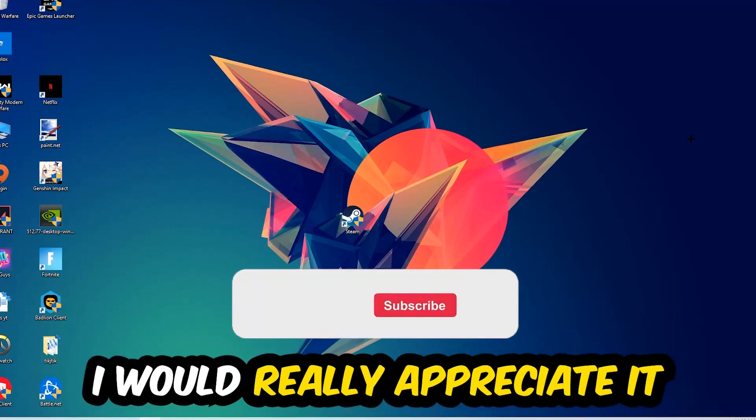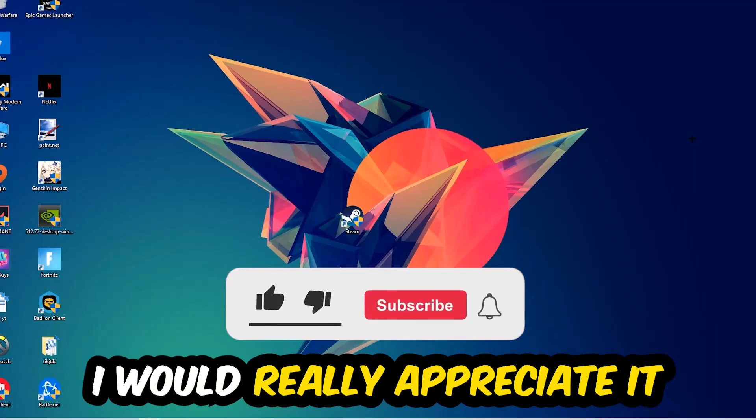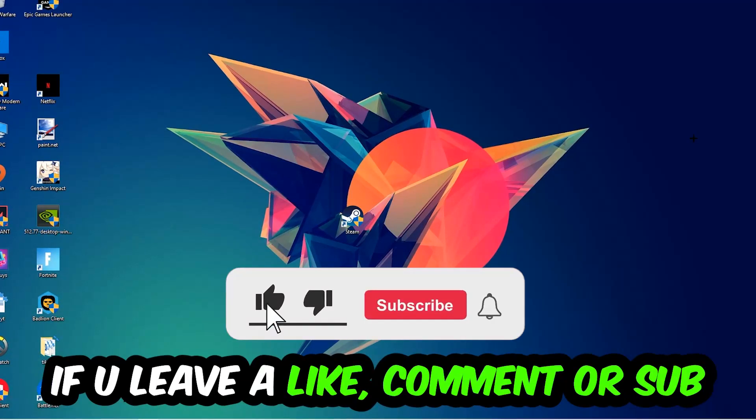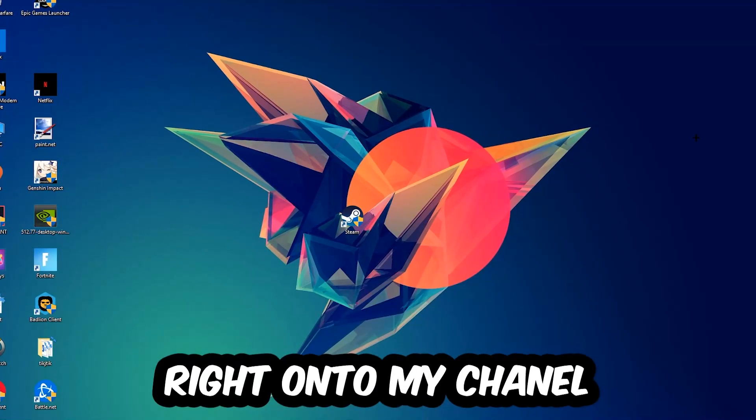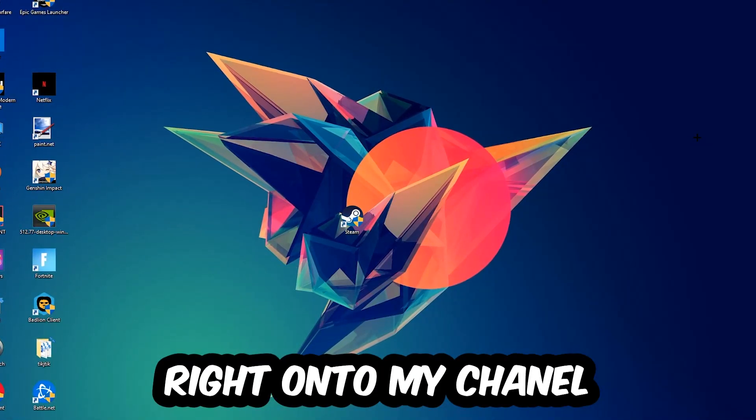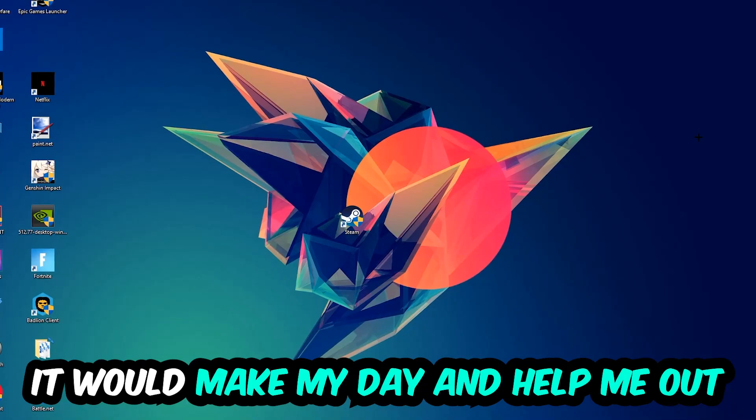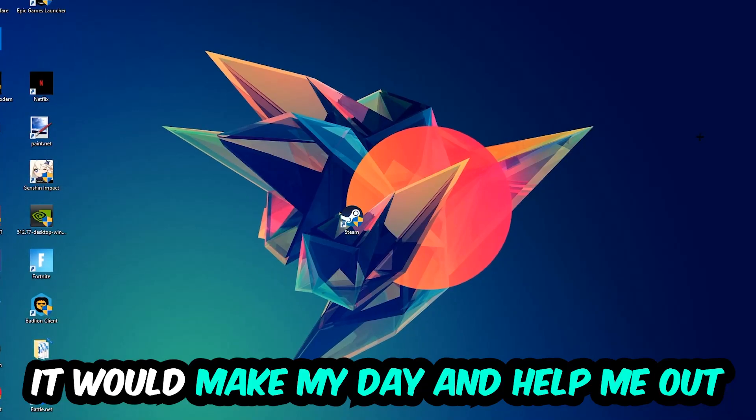Before we start right into the video, I just want to let you guys know that I would really appreciate it if you would just leave a like, a comment, or a subscription on my YouTube channel. It would really make my day and help me out as a little YouTuber as I am.